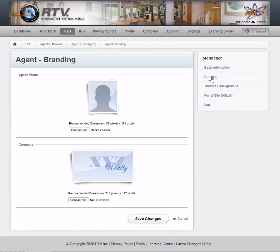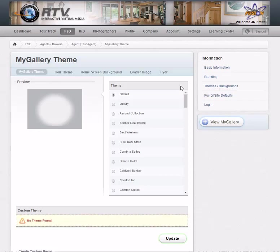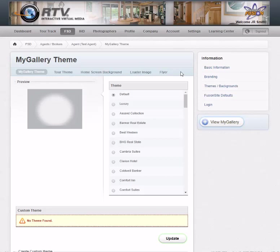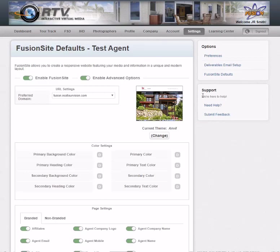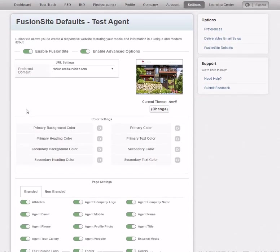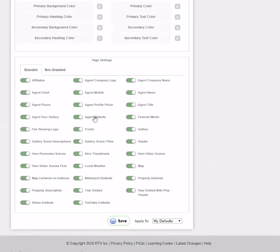You can also go in and change their branding, update their logo, and set their themes here. You can set their gallery theme, tour theme, home screen, loader image, default flyer, and more.